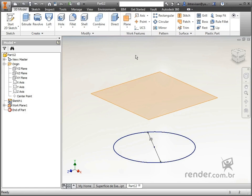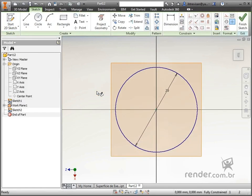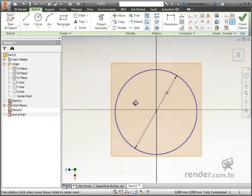In the created plane, we start a 2D sketch. To maintain centering, we will design the circumference outline earlier, bringing its center to this sketch.